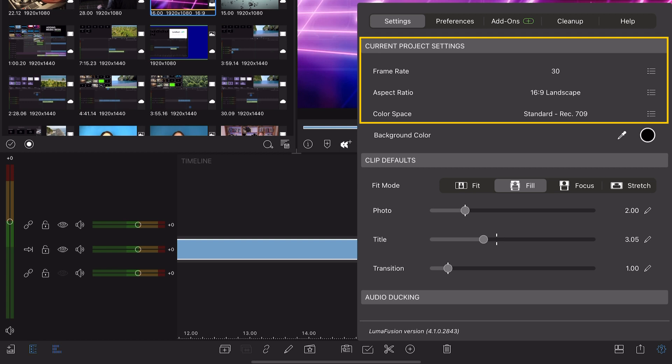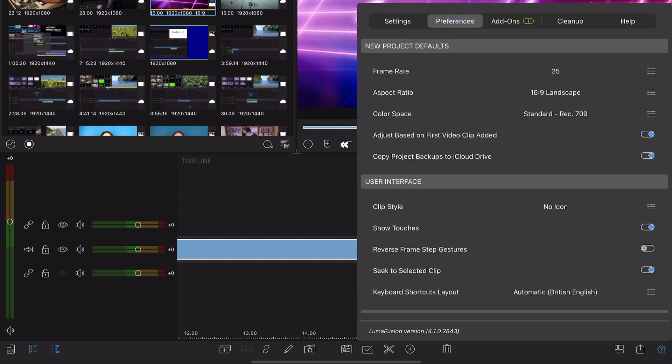If you want to change the default settings for every new project you create, select the preferences tab and turn off the toggle that says adjust based on first video clip added.